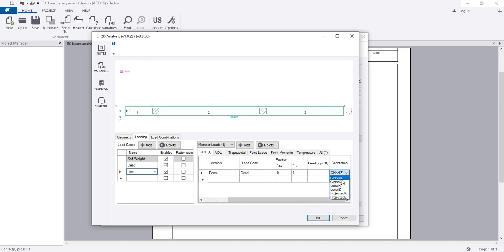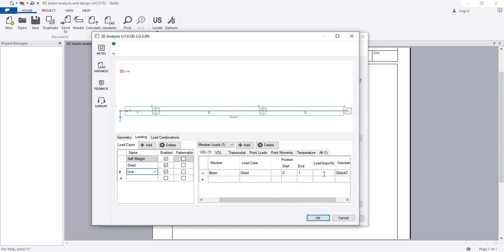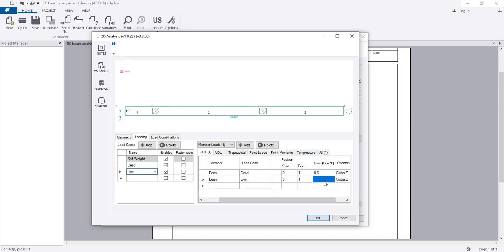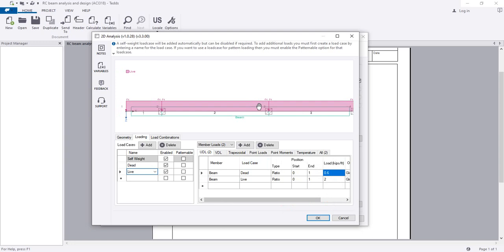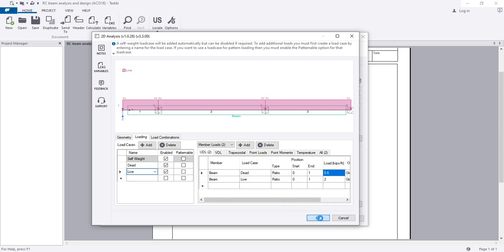The direction will be Global Z. The load type is uniformly distributed load. For dead load, I'll provide 1 kip per foot. For self-weight, I'll provide 0.6 kip. For live load, I'll provide 2 kip per foot. So dead load is 1 kip, live load is 2 kip. When that's done, I'll click OK.